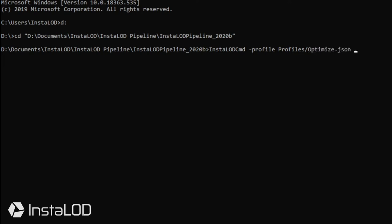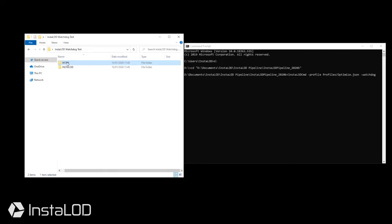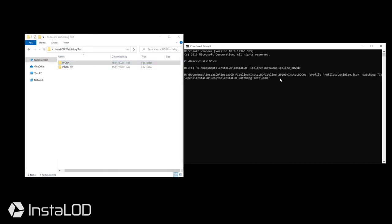Next, I will use the command watchdog and locate the folder that InstaLOD Watchdog should watch over. I will add two asterisks to notify Watchdog to look through all subfolders recursively instead of only looking through files within the work folder.